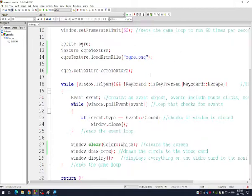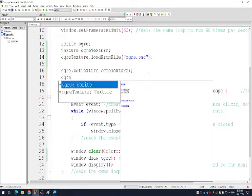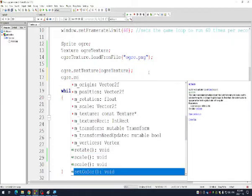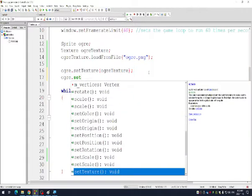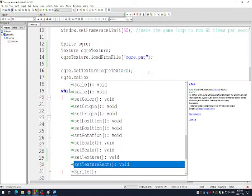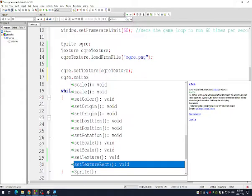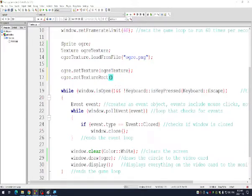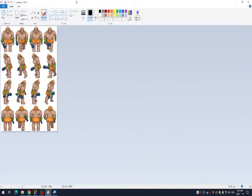So there is a command for sprites called set texture rectangle. Look at this. Let's read about it. The texture rect is useful when you don't want to display the whole texture, but rather a part of it. By default, the texture rect covers the entire texture. Makes sense. So here we could set a sub rectangle of the texture we want to display. So what we want to do is actually grab this guy right here.